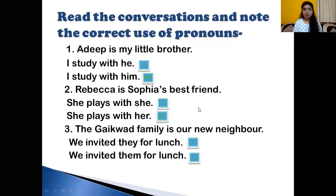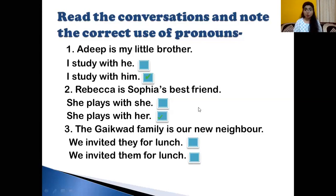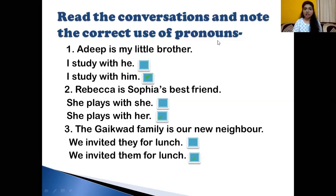The Kaikwad family is a new neighbor. What is the correct answer: 'We invited they for lunch' or 'We invited them for lunch'? Think — receiver of the action, what is the pronoun to be used? Yes, we invited them for lunch. Very good.